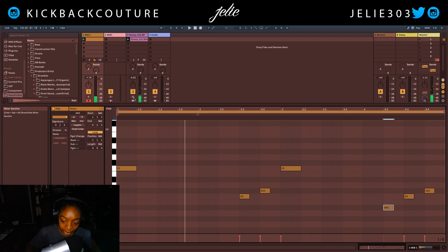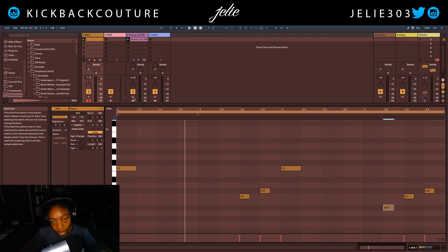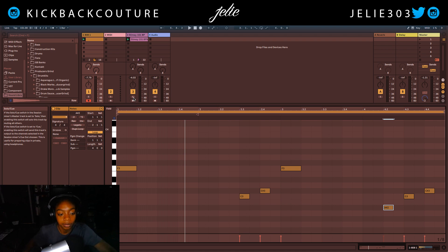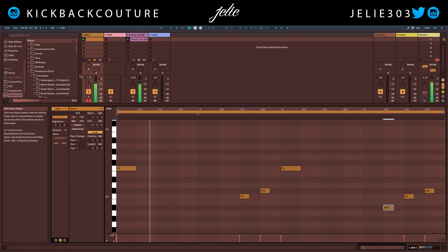Alright, so that is how you start a beat with a loop in Ableton. If you have any questions, definitely let me know. It's all culture, kickback, and cook up. Let's do it.